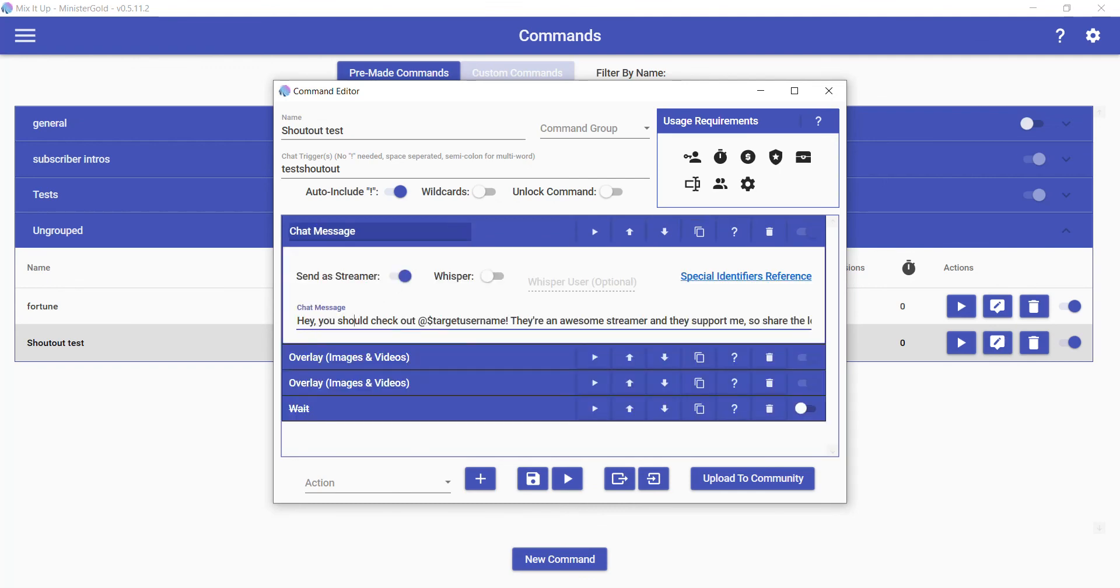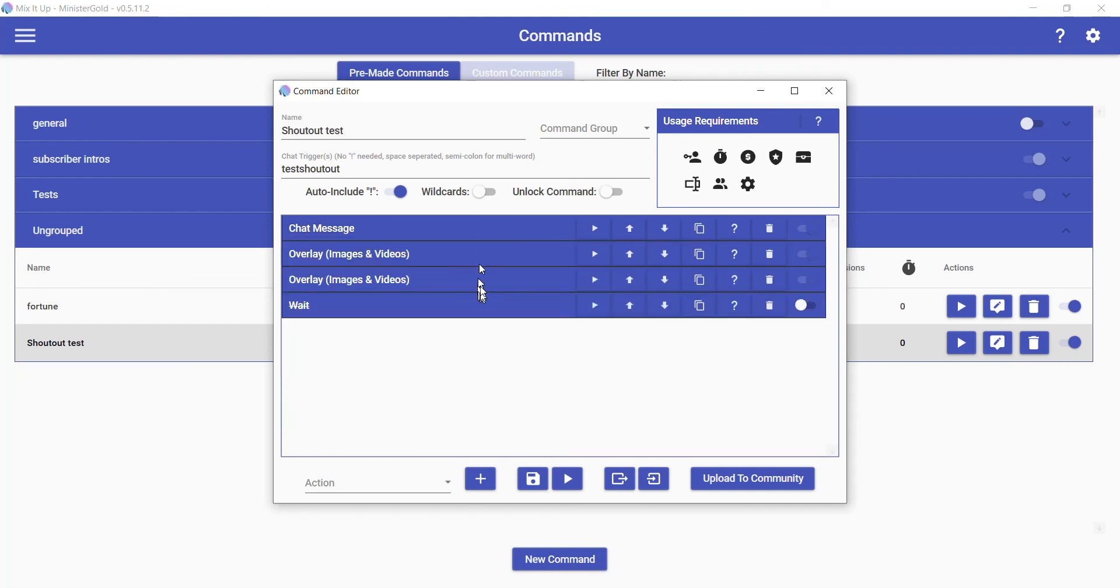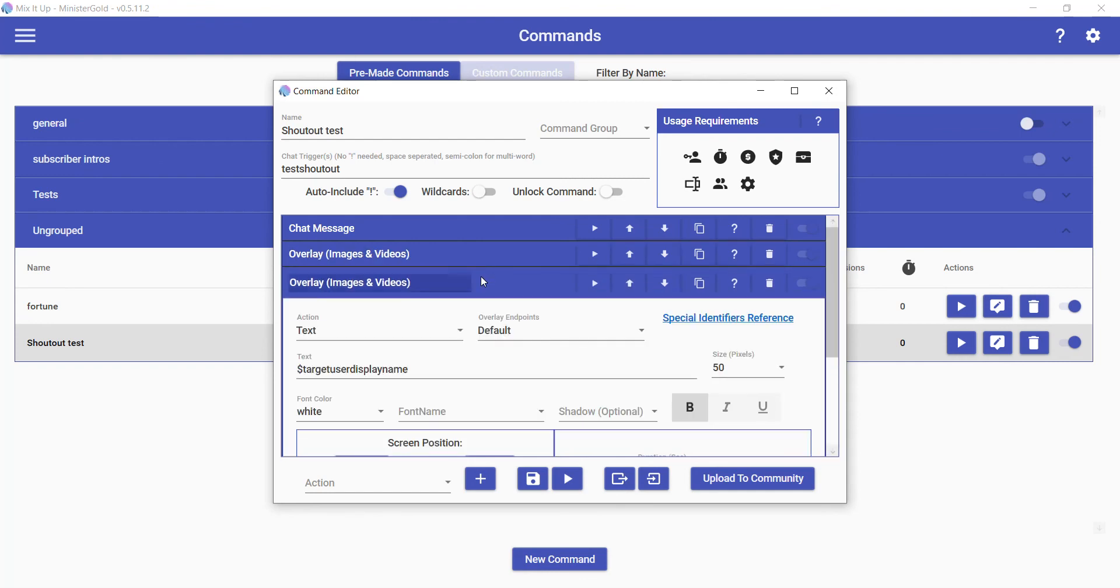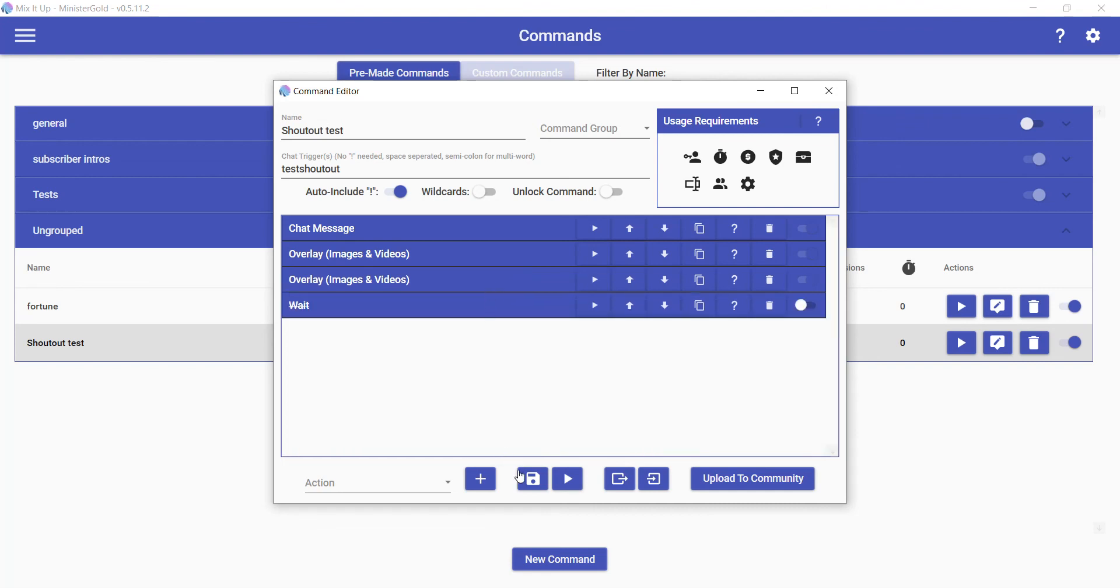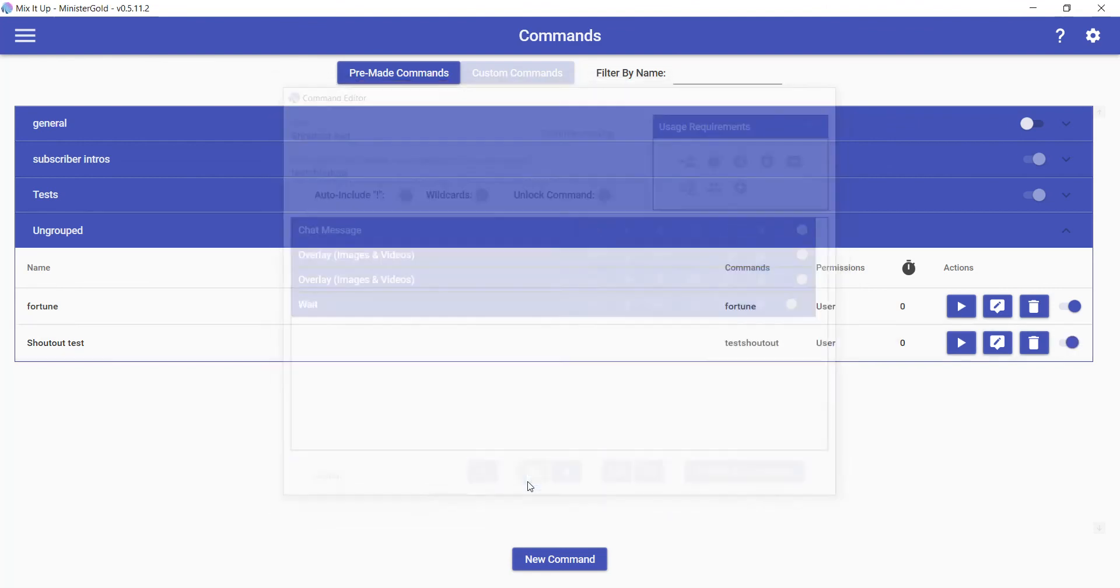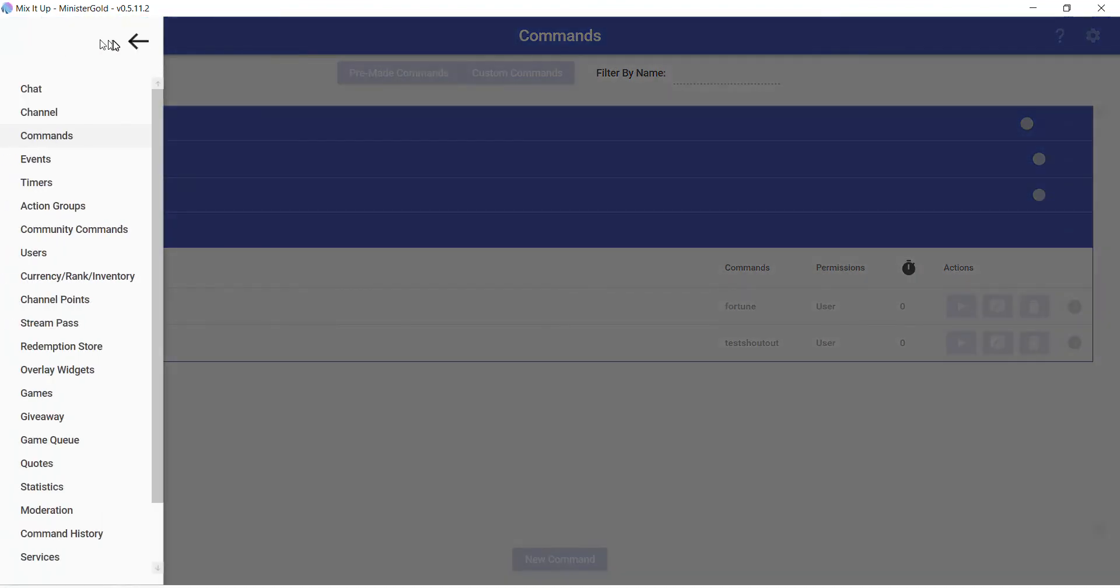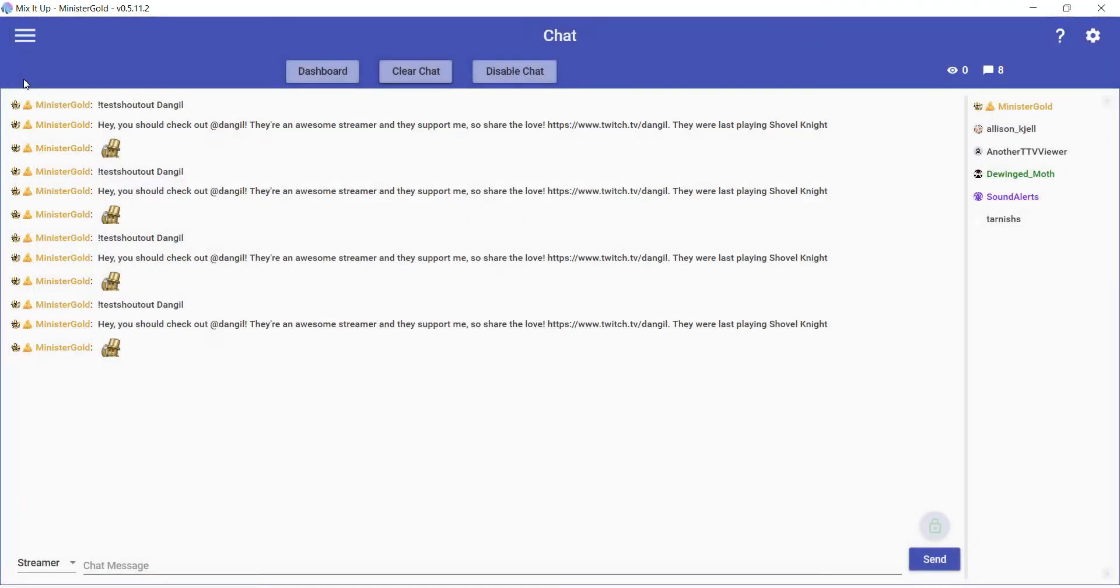You have your message which supplies—which will use the username of who raided you, their URL, and their game that they're playing. It'll supply on screen their profile picture. It'll supply the text of who raided you. That's pretty much it. So yeah, that is how you set up an automatic shoutout when someone raids you, and that is how you set up a shoutout that appears both on screen and in chat.